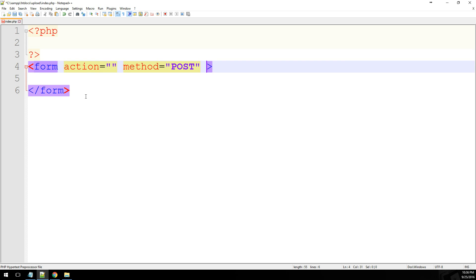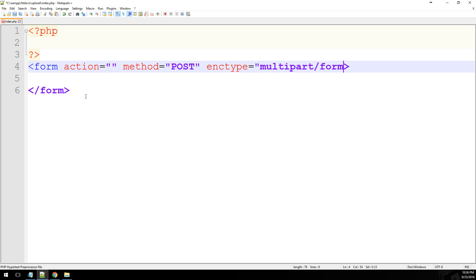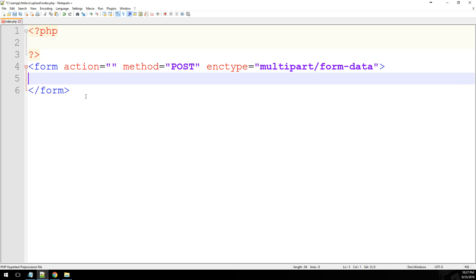And then we have a new property. It's called enctype. Enctype is multipart/form-data. And essentially what that does is it just tells the form how to process the files that we are going to be submitting.